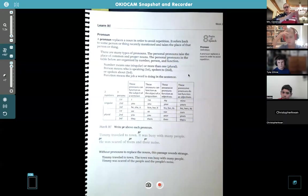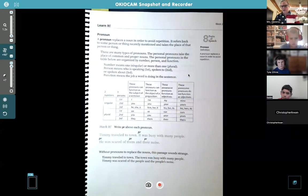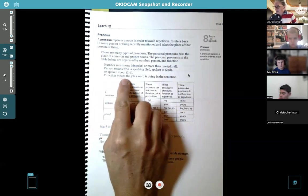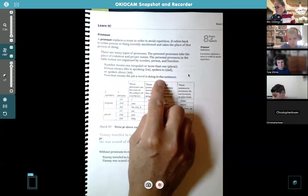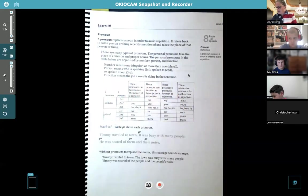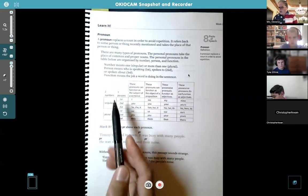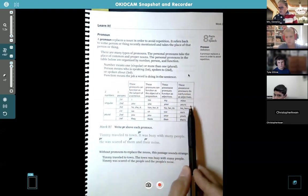Third person is if you're talking about somebody completely different — that's what that means. Function means the job a word is doing in the sentence. So here we've got your chart.